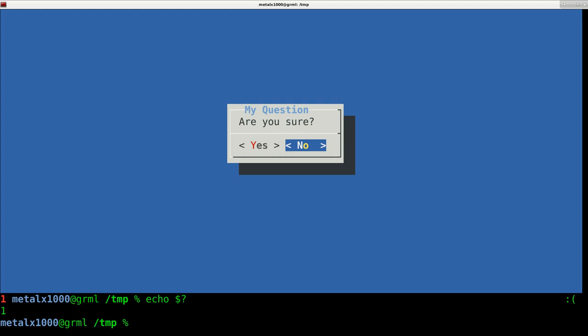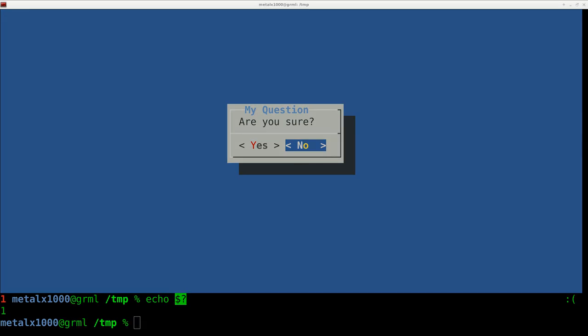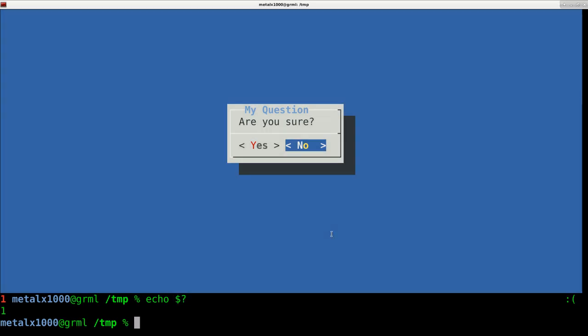Zero means yes, one means no. In a script, right after the dialog box, you can either save the exit code to a variable or check it immediately with an if/then statement and do something accordingly.